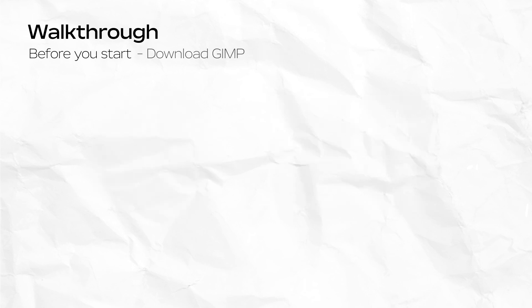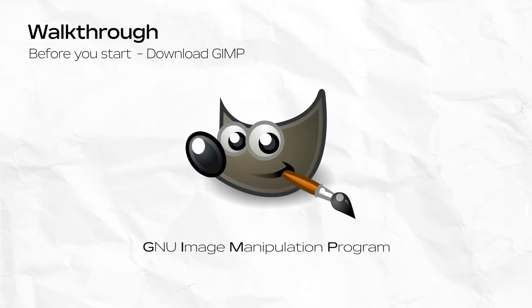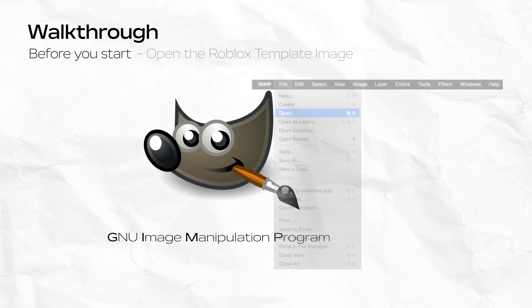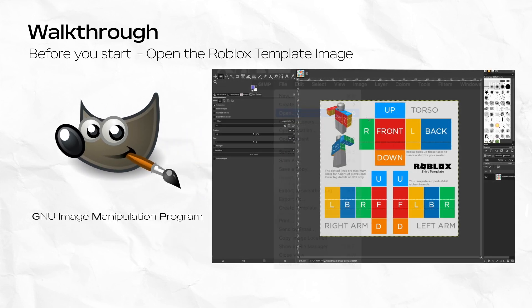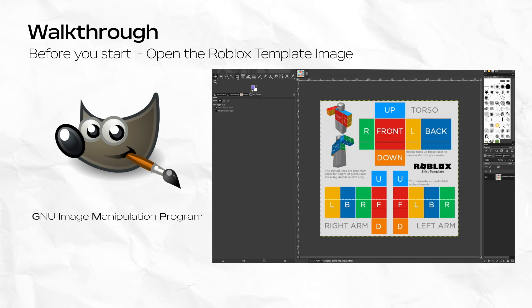In this specific case, I'm going to be using the free software called GIMP. GIMP is available on both PC and Mac and you can check out the download link below in the description. After installing the software, launch GIMP and navigate to file, open, and open your downloaded template file image. In this case, we're going to choose the torso clothing item template.